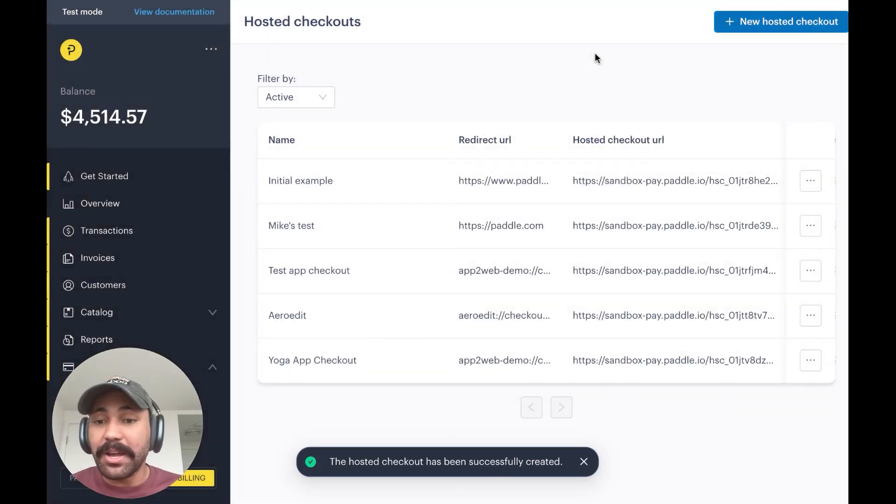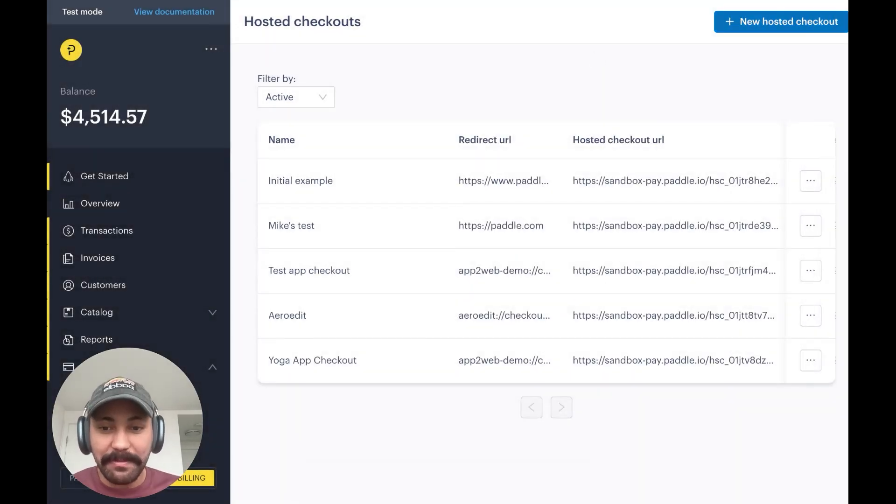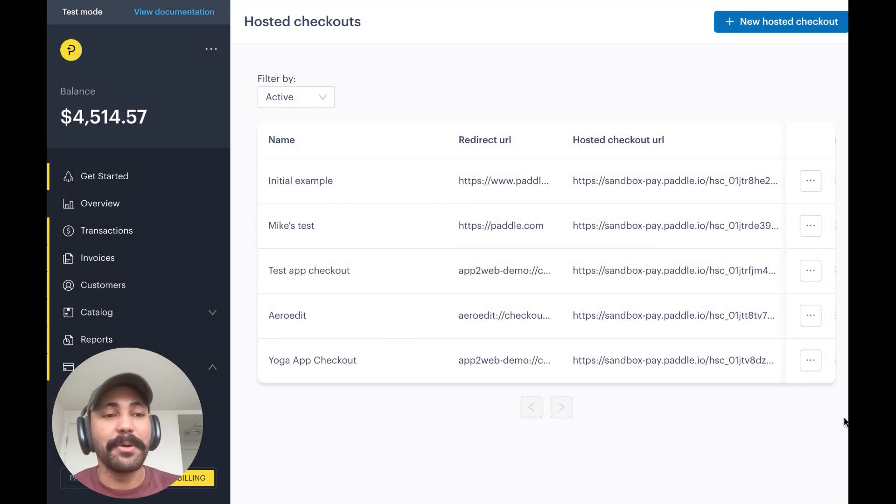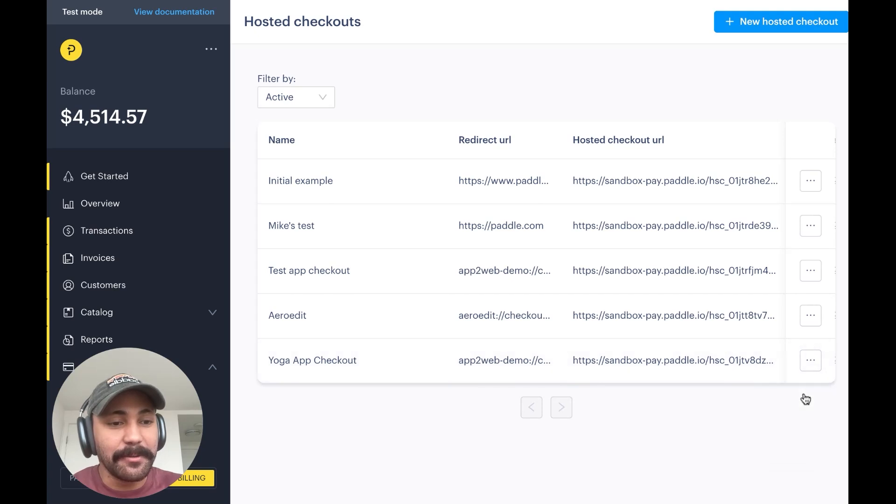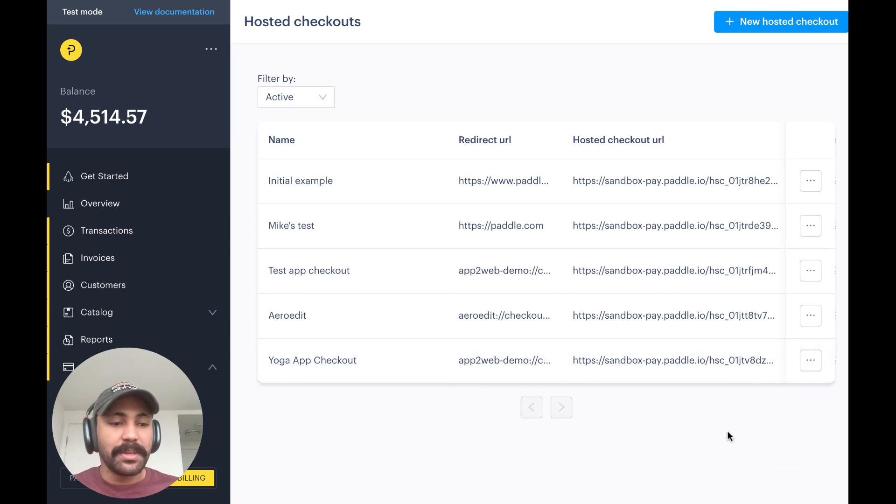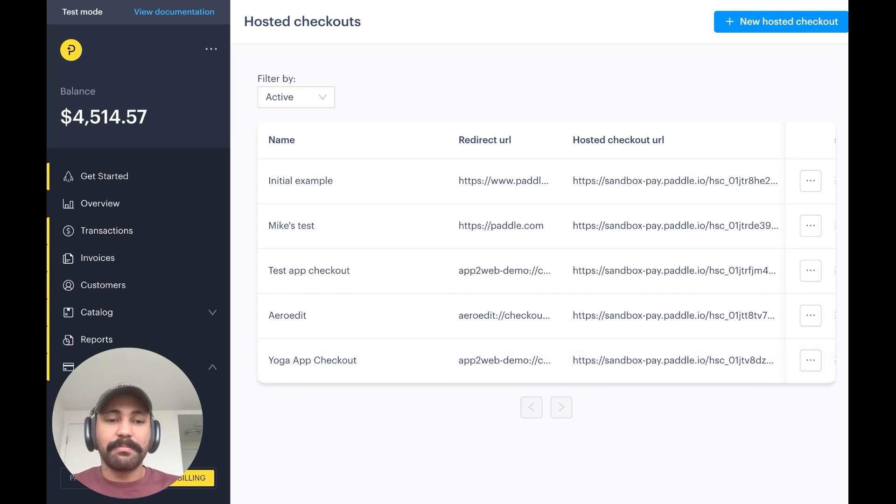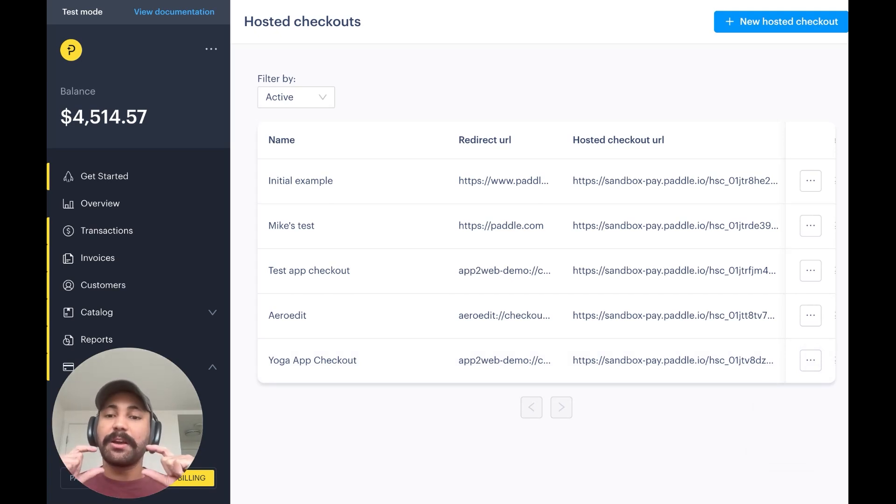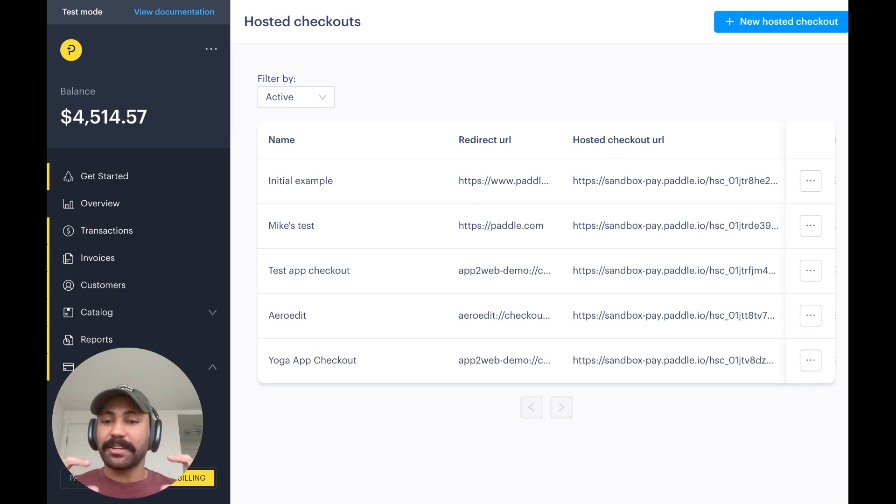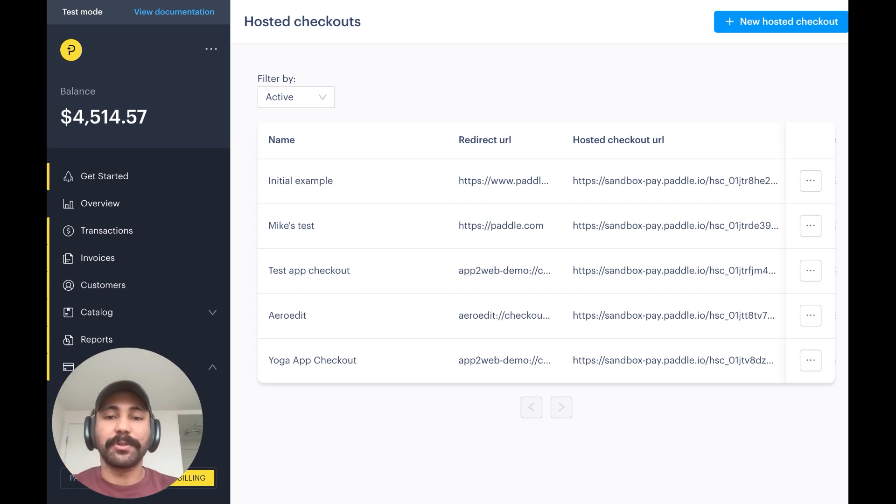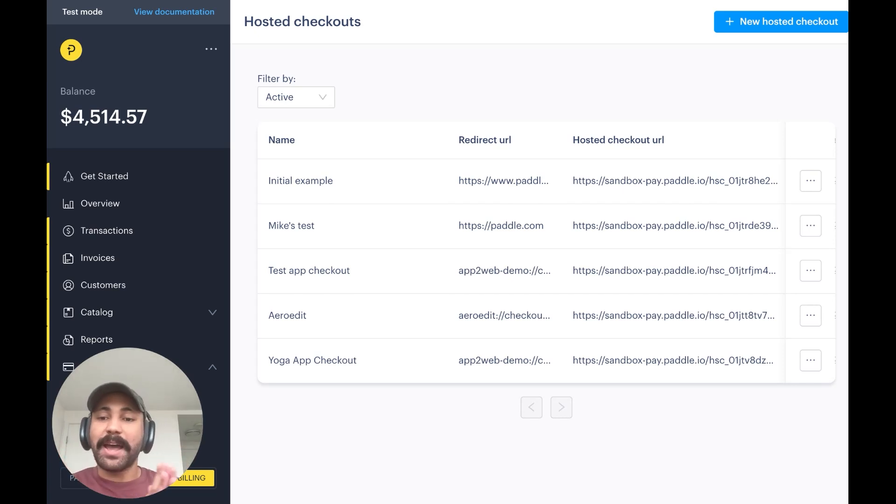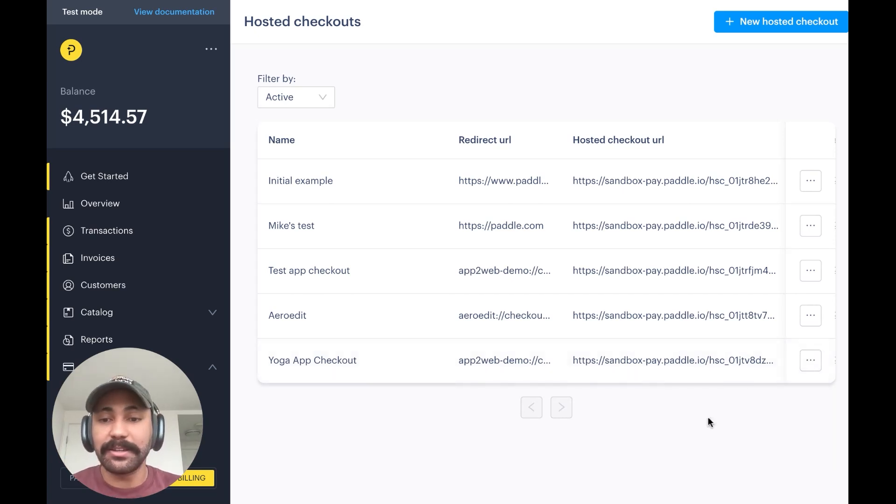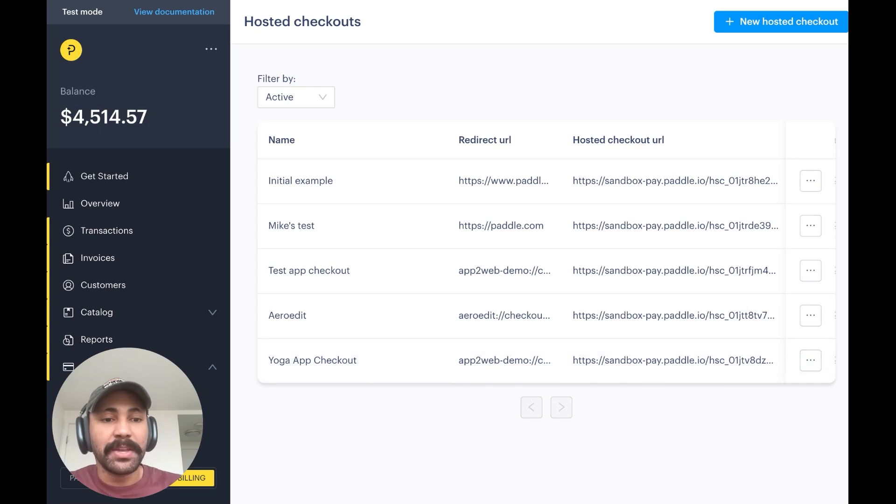And now we actually have the URL for our very first external web checkout that we can use on our app. So I'm going to copy that link and save it somewhere. Now, the next step basically involves you going into your actual app and in your purchase page, creating a button that says external purchase or something along those lines. There, you just pass the parameter for the price ID, as well as the link to the external checkout that we just created.